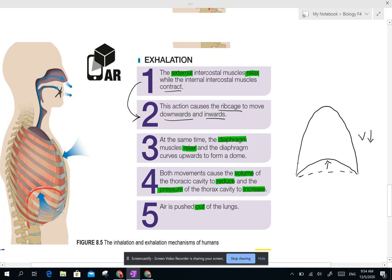At the same time, the diaphragm relaxes — meaning it will curve back upwards. During inhalation it went down, so now it curves back upwards to form a dome shape. This causes the volume to decrease.